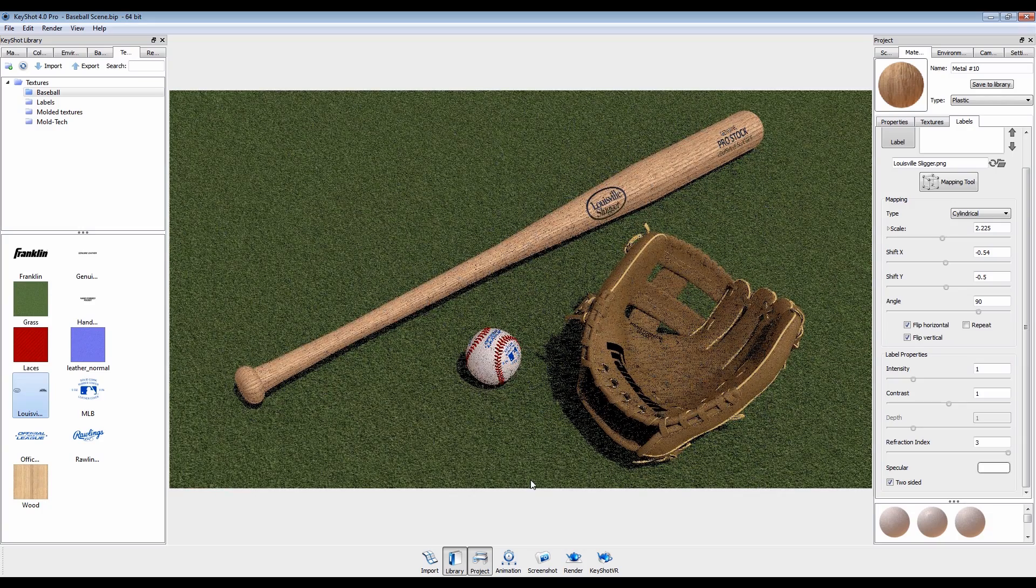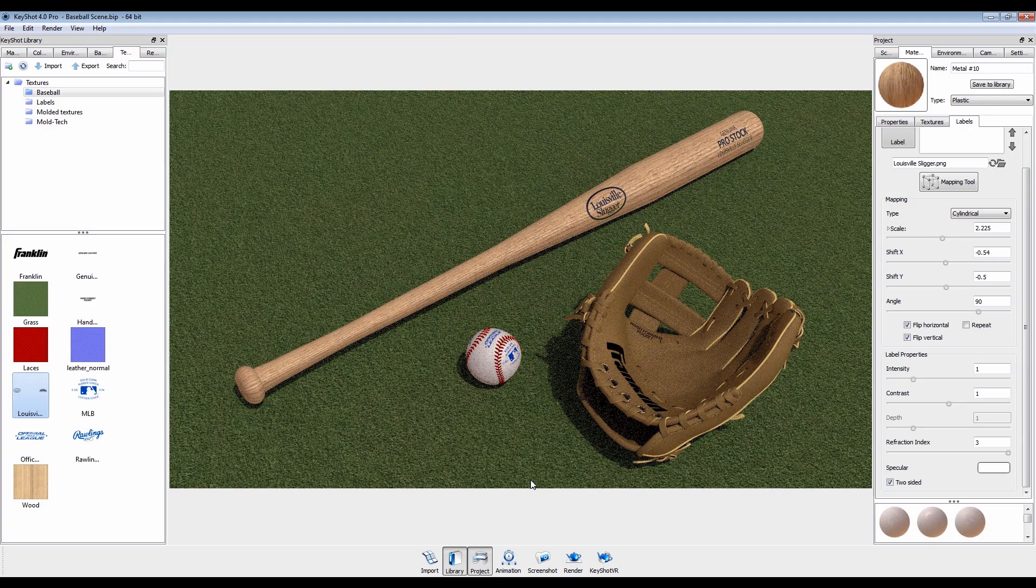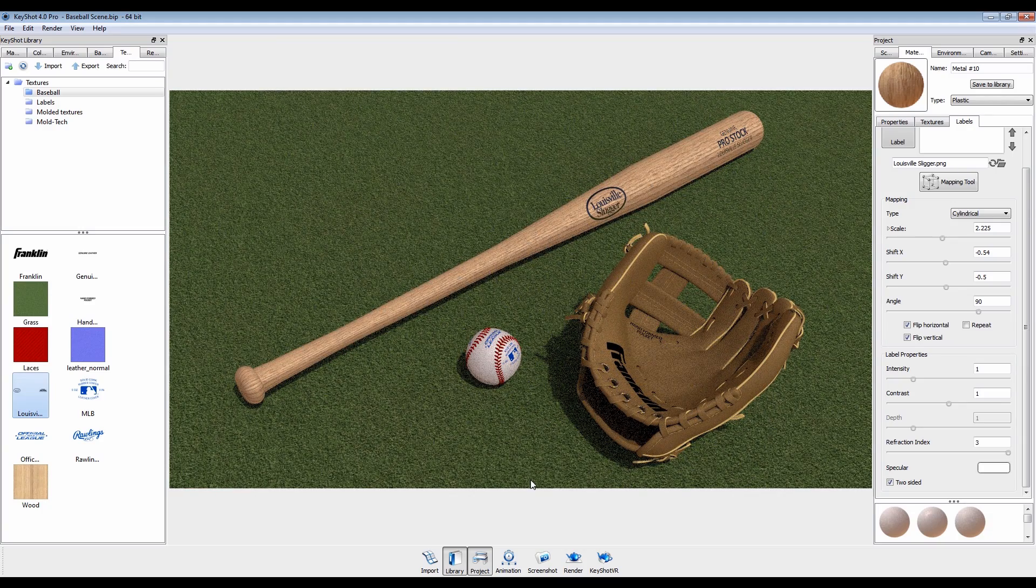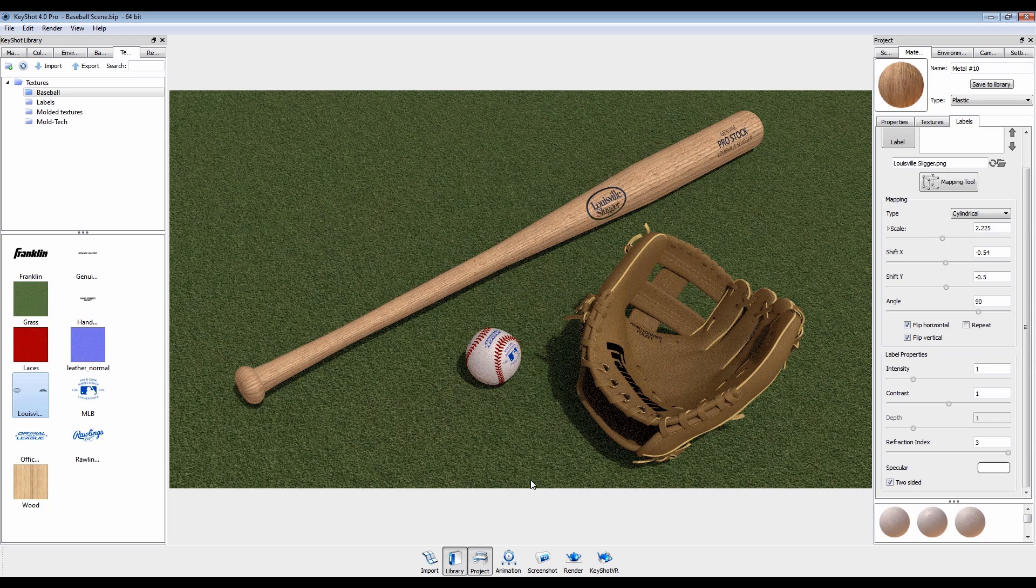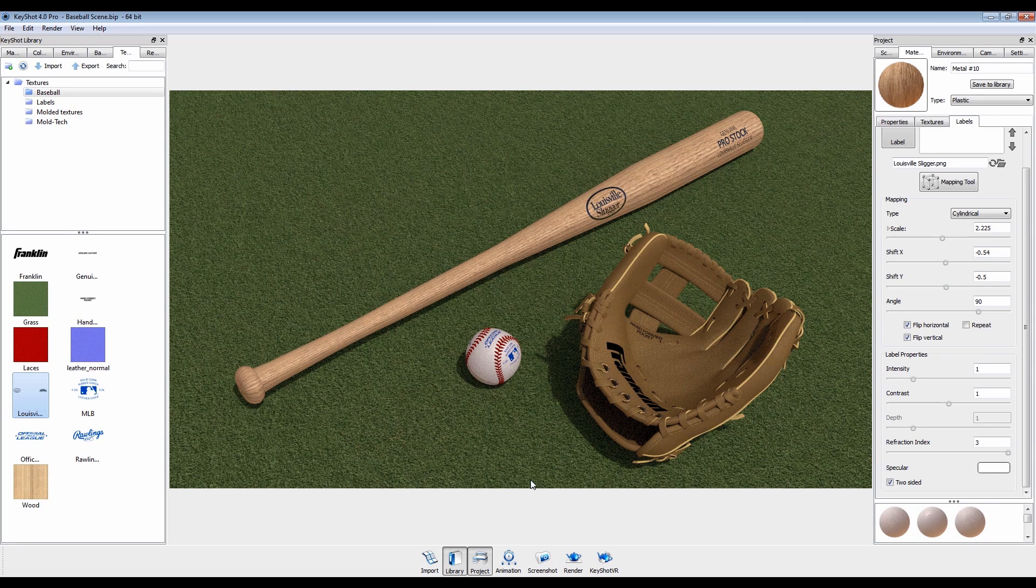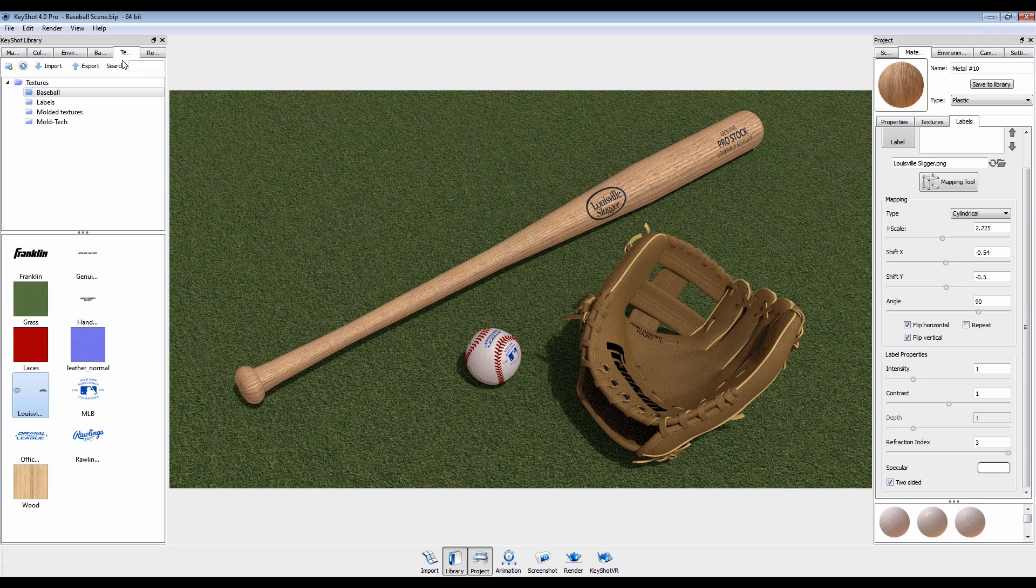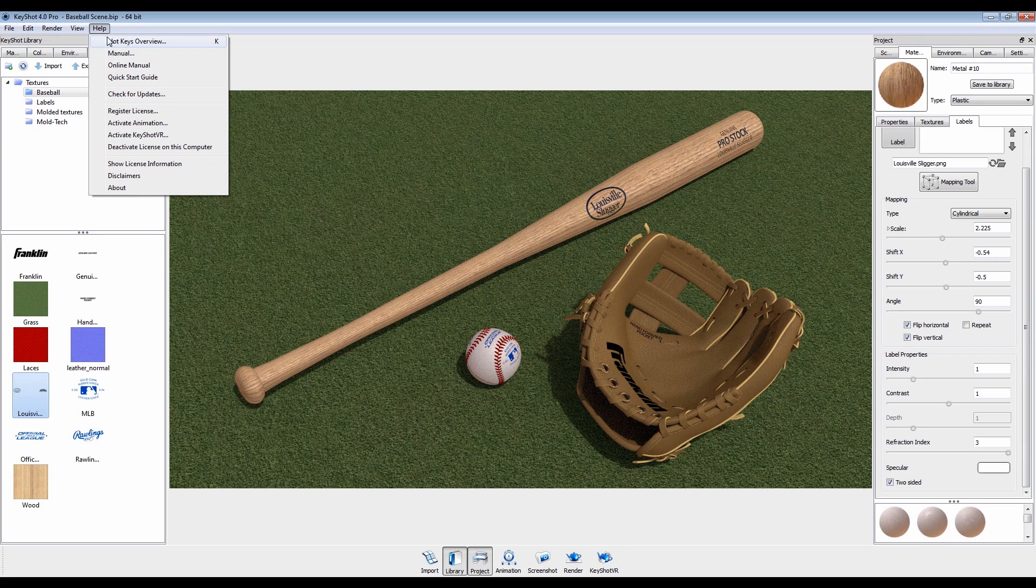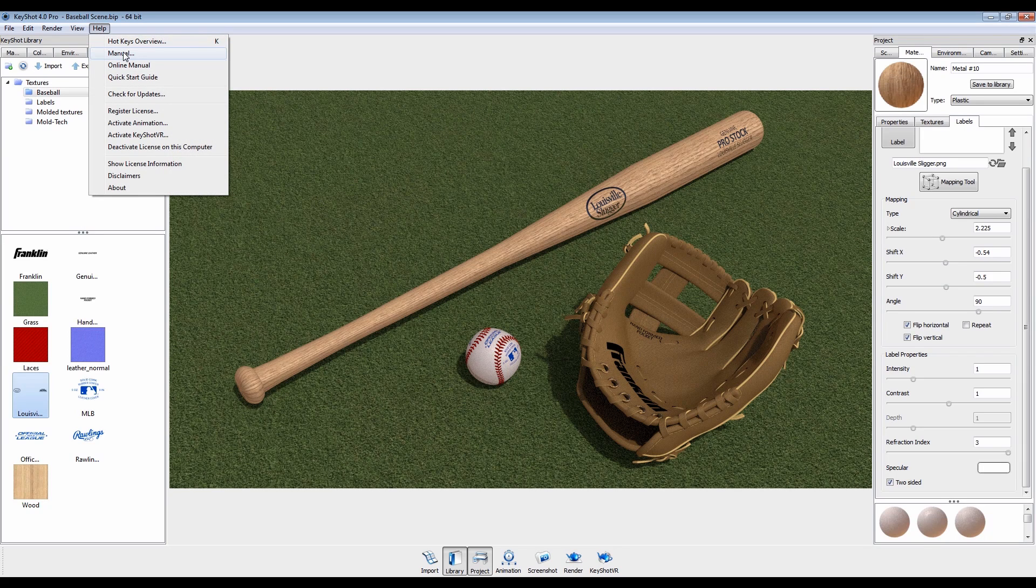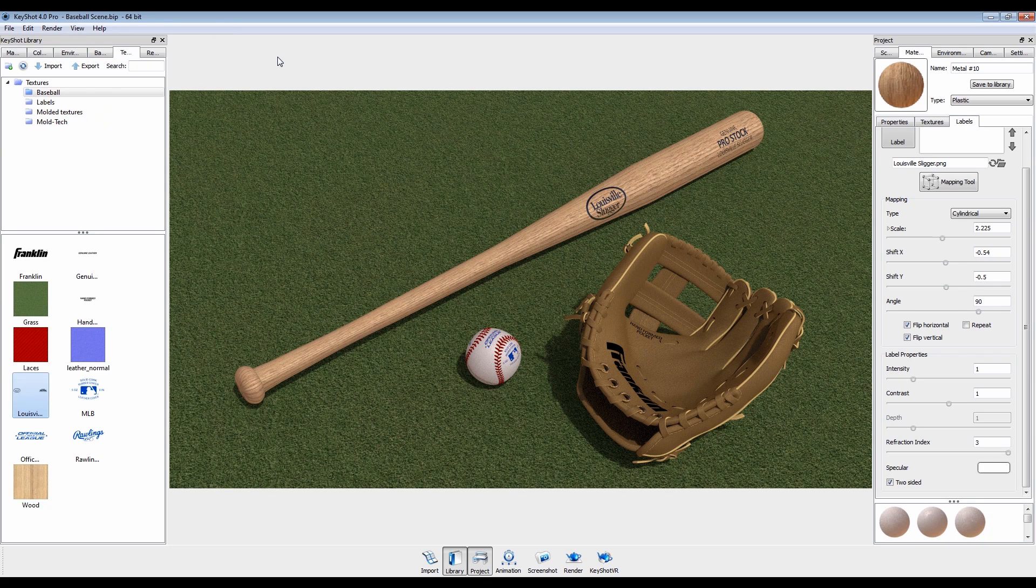Using labels in Keyshot 4 increases workflow efficiency by accurately mapping images onto your models, eliminating the need to fuss around in post-production. For an explanation of all label-related commands and parameters, refer to the Keyshot 4 manual found under the Help menu.